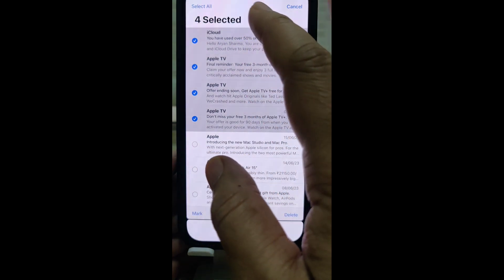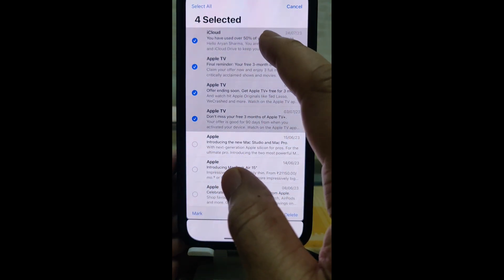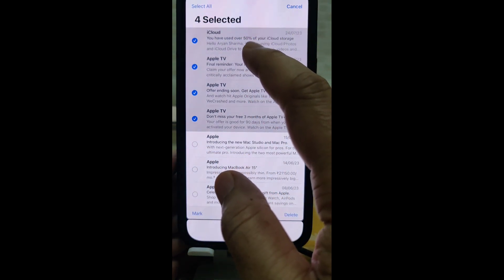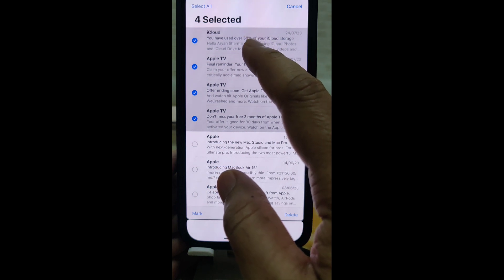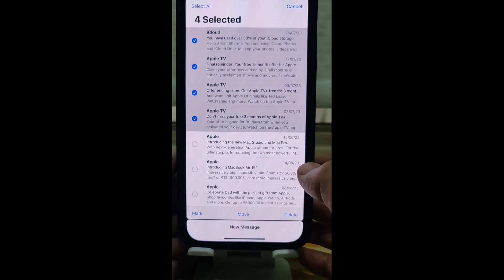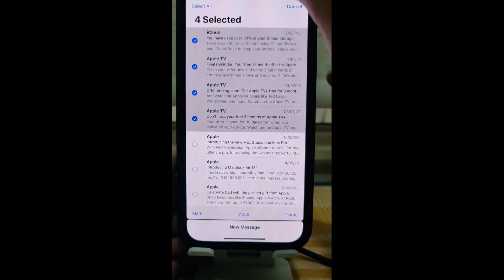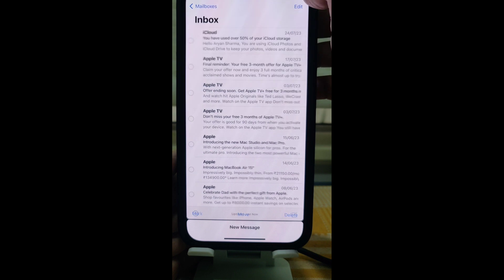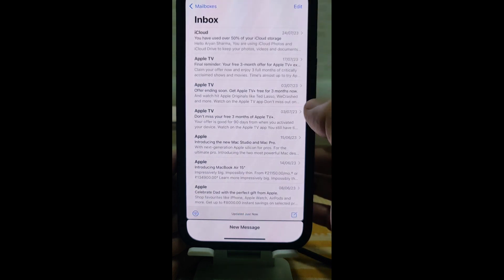Once selected, you can go to Mark, Move, or Delete. By using your finger to drag, multiple emails automatically get selected.